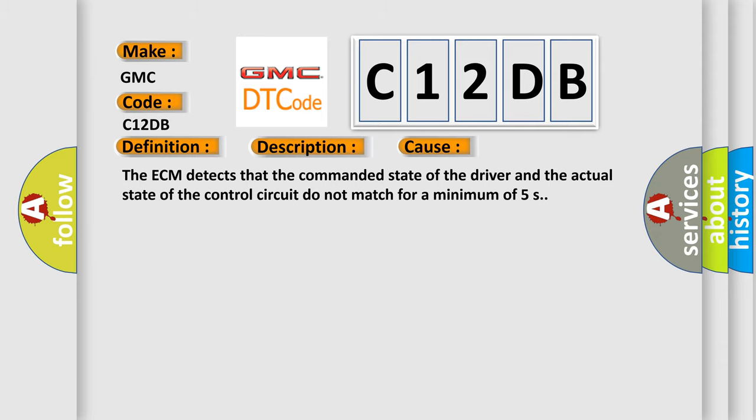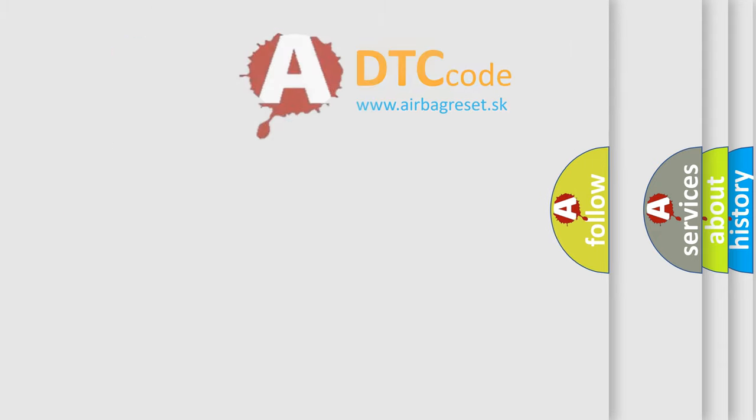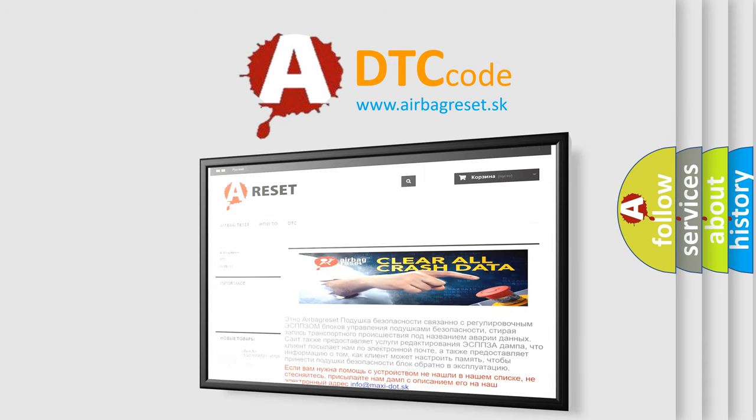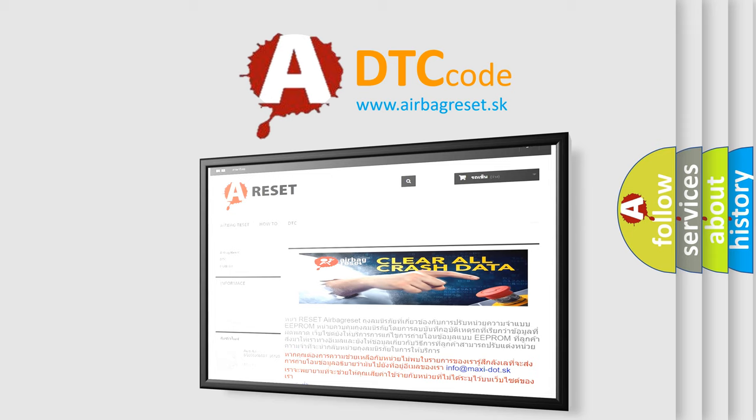The Airbag Reset website aims to provide information in 52 languages. Thank you for your attention and stay tuned for the next video.